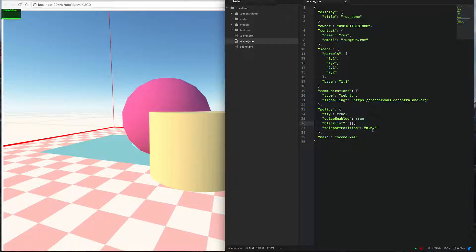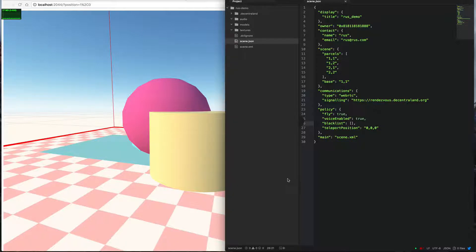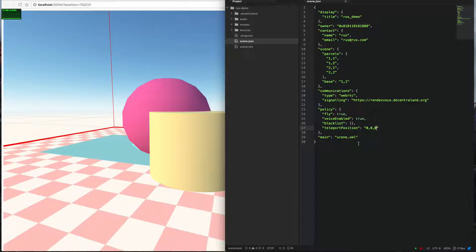Teleport position — I believe this is the X, Y, and Z of where someone in your parcel turns up. If someone teleports to your parcel, this would be their start position. Because we've got four different parcels here, if anyone teleports to this group, this would define where they arrive. The JSON also defines the scene.xml that we're going to be using.